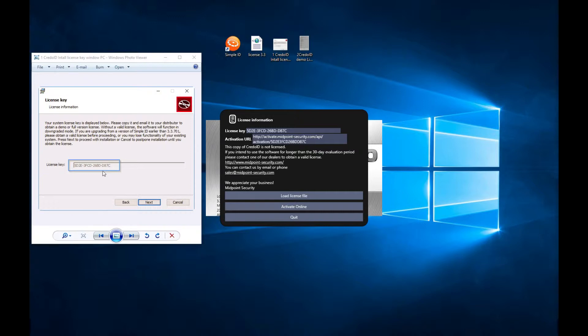To make a request, take a screenshot or copy of your license key and send it to your dealer or sales at midpoint-security.com. When you receive correct license, only then please upgrade.